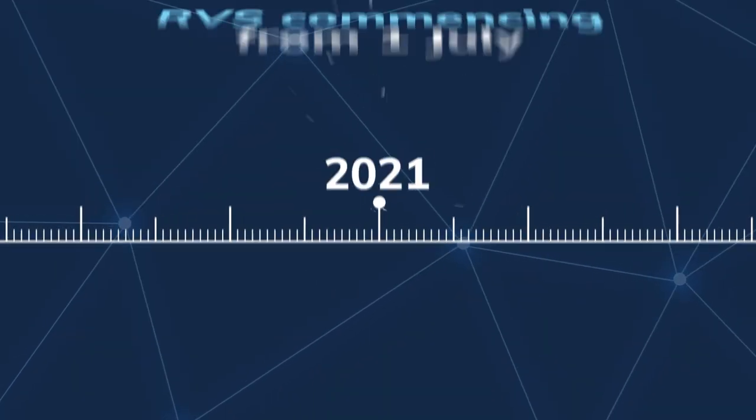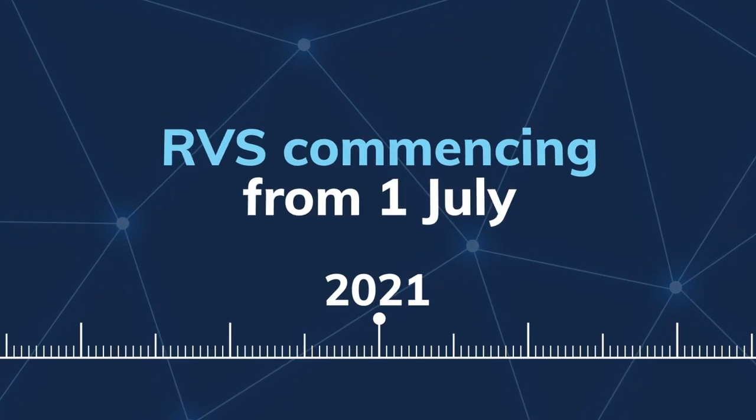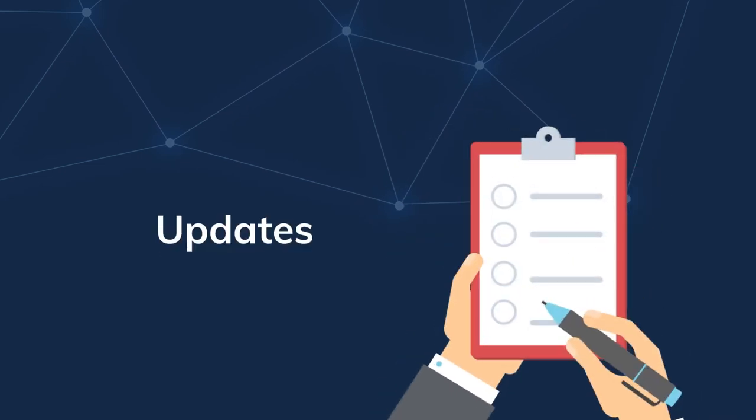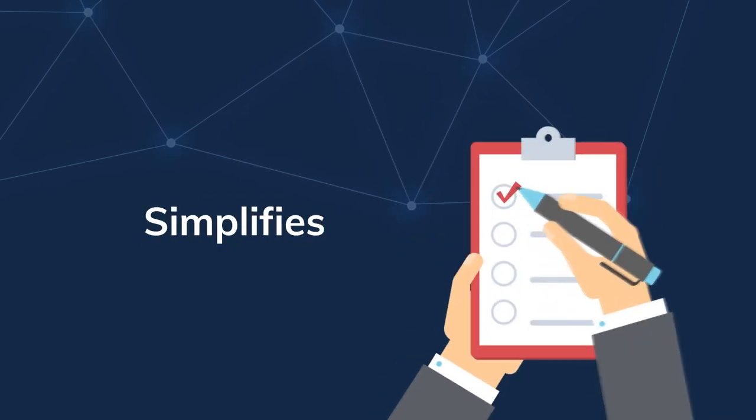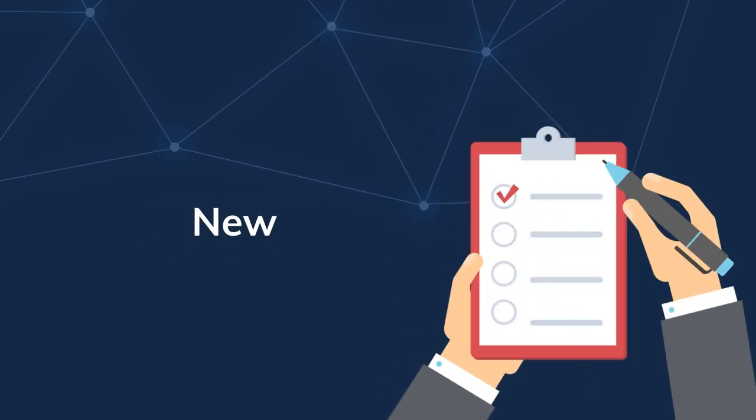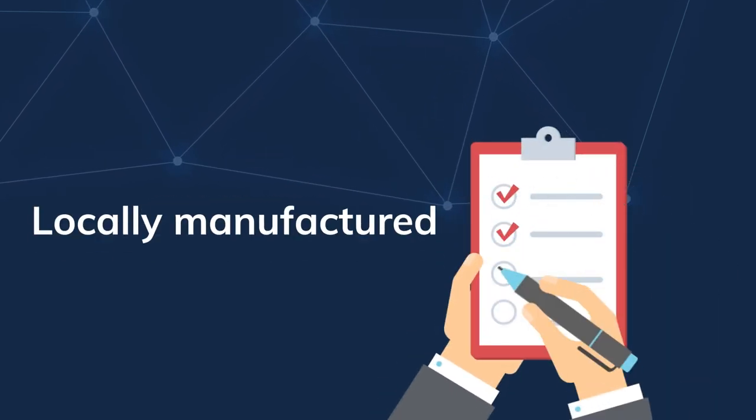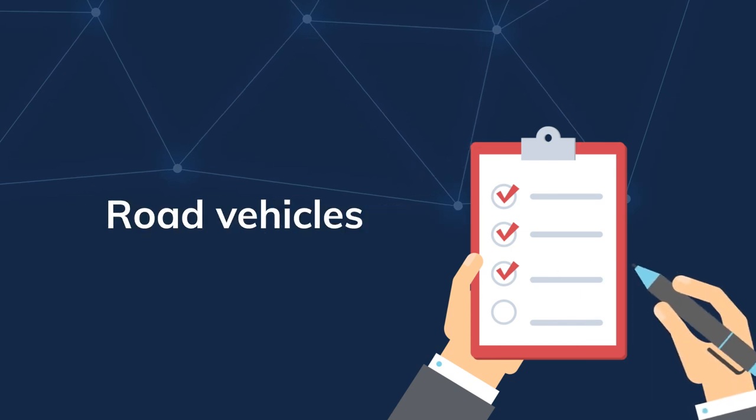And come into full effect from 1 July 2021. The RVS updates and simplifies requirements for new or used, imported or locally manufactured road vehicles.